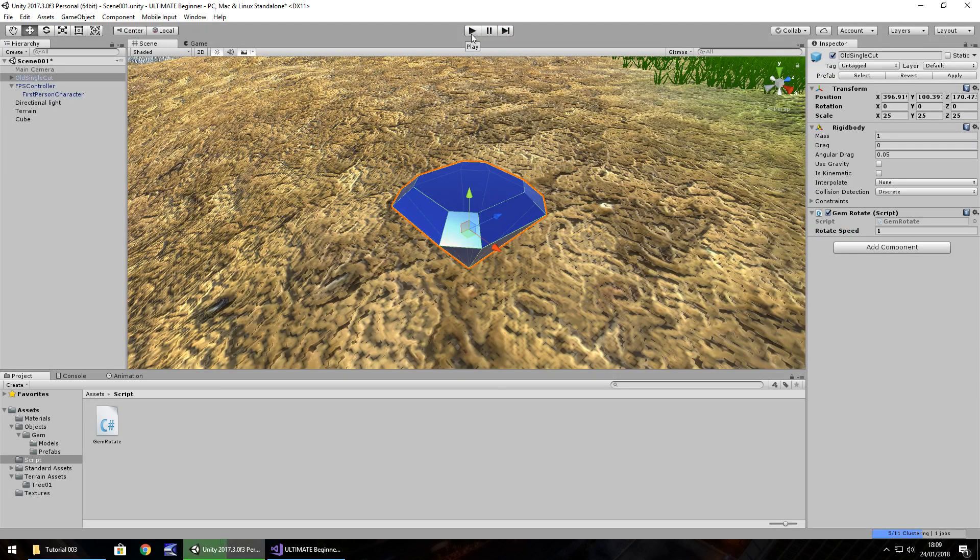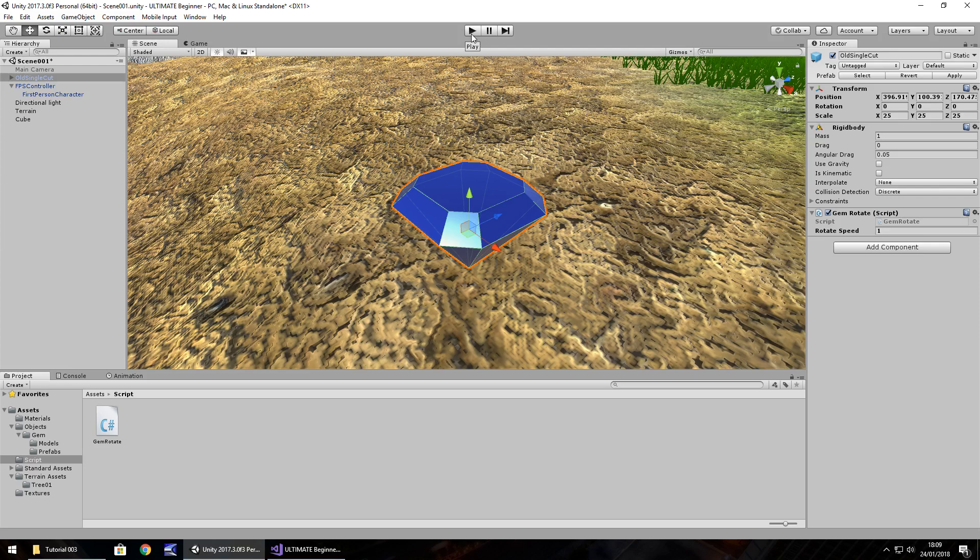So next episode, what I think we'll do is we will look at some sound effects. We'll look at some water. And we'll also look at a bit more C-sharp scripting and go into that a little bit more with some more detail. So until that next episode guys, thank you very much for watching.